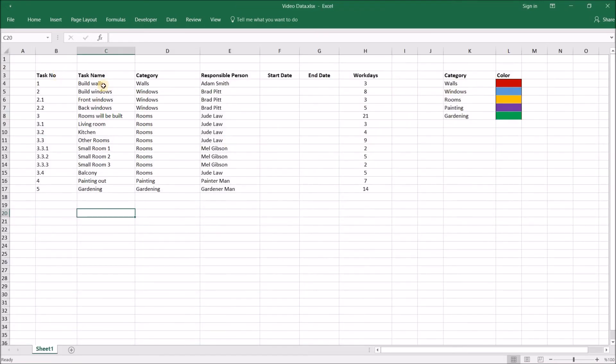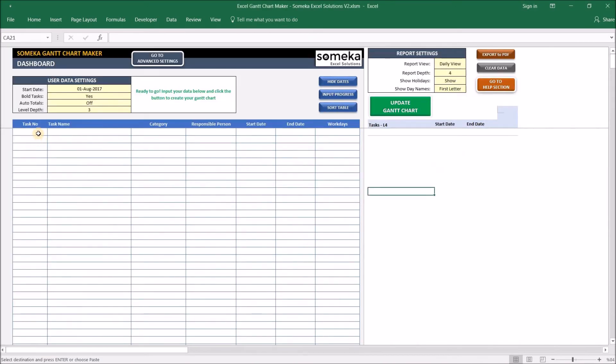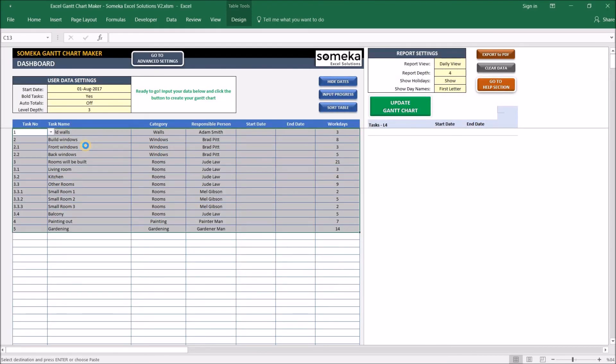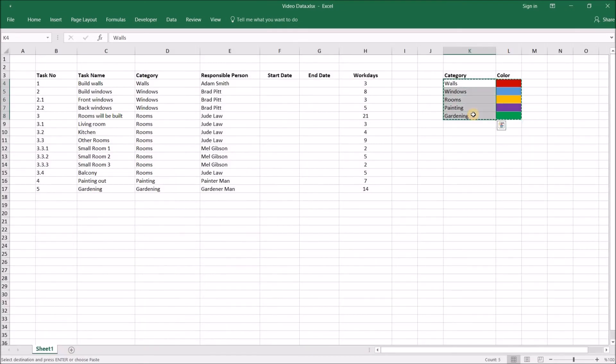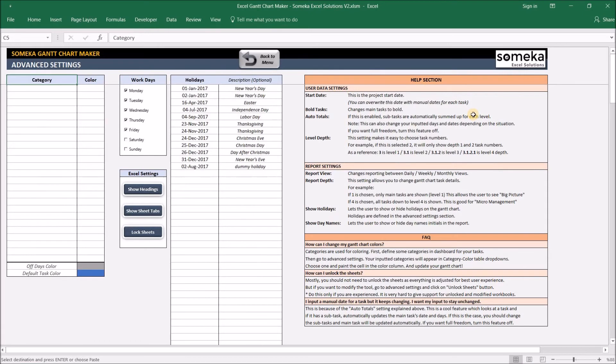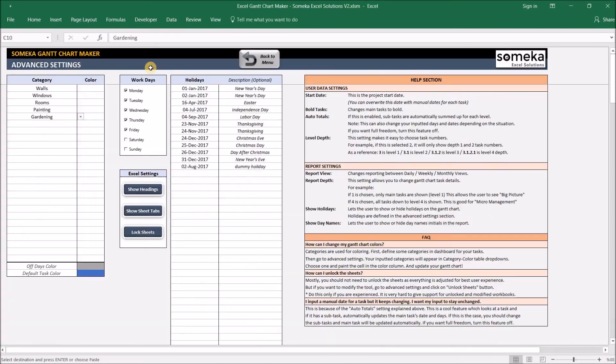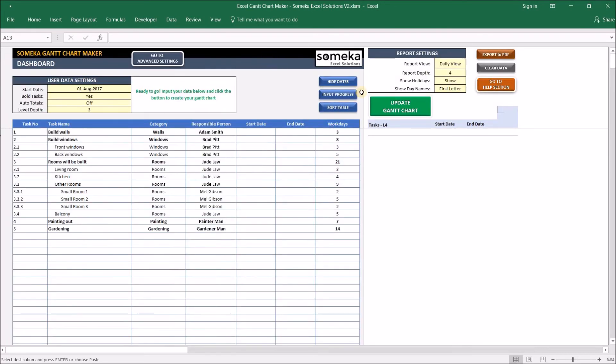Okay, now I can just copy and paste it here. I can choose them one by one, but I have already prepared better colors, I think, for this demo. Okay, now let's update our Gantt chart.